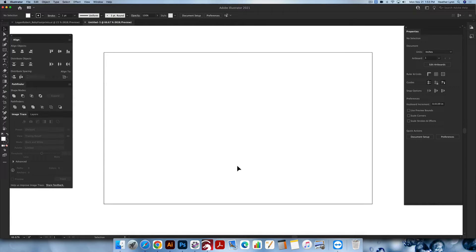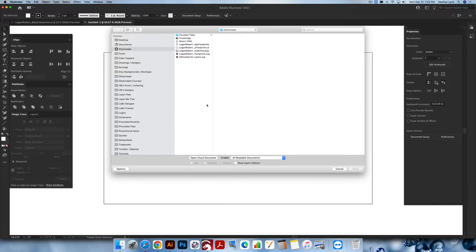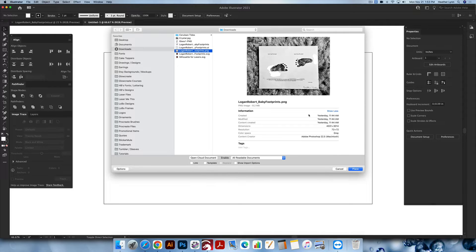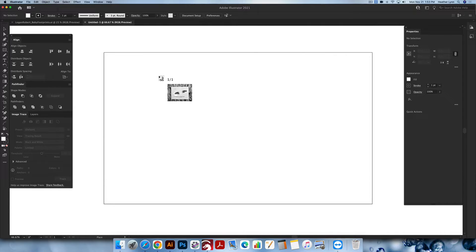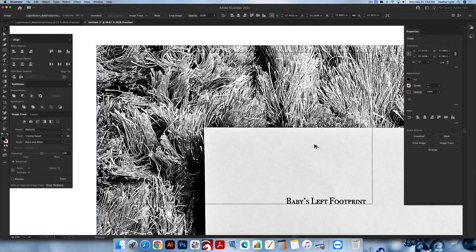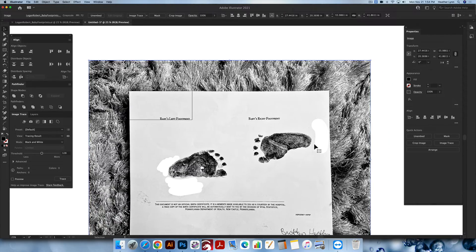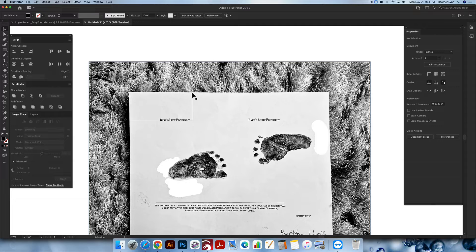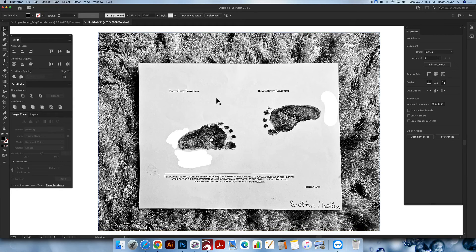I'm starting out with a 12 by 20 inch artboard in Adobe Illustrator. You don't have to make your artboard the same size, that's just the standard one that I use. I'm going to place the photo on my artboard by hitting Command Shift P or Control Shift P, or you can go up into File > Place. I'll click anywhere on my artboard for it to import. It will be larger than I need, so I'll resize it. I'm going to hide the artboard lines with Command Shift H.